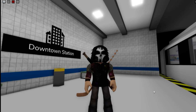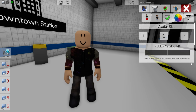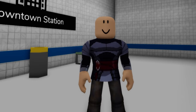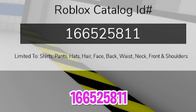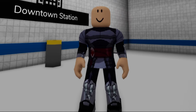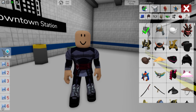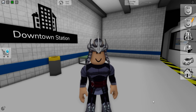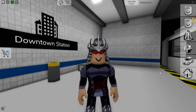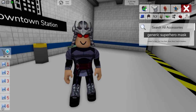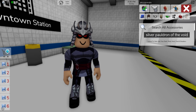Now, let's move on to our ninja turtle enemies and deselect all the previous items. Then, open the ID box to introduce code 166-485-413 to get the Shredder top for our avatar, followed by ID code 166-525-811 for matching pants. Now, let's open the accessories bar and look for a solitary samurai hat — this one looks perfect. Then, let's search for red agent glasses like these ones. We are also going to need some generic superhero mask. Now, it is time to search for silver pauldron of the void.